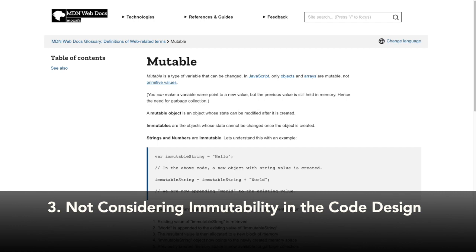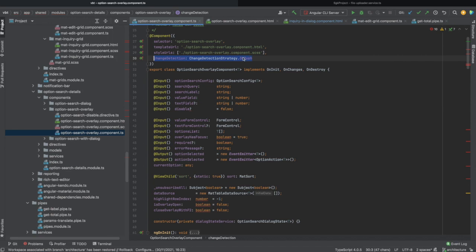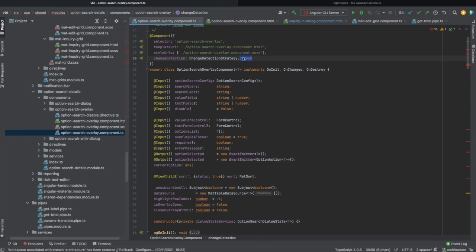The third bad practice I have seen was not considering immutability in the code design. A mutable object is an object whose state can be modified after it is created. Immutables are the objects whose state cannot be changed once the object is created. Using Angular OnPush change detection strategy when it makes sense is crucial, but what's more important is making your application ready for it by considering immutability while designing your code and the interaction between your components. Otherwise, some bugs and regressions in your application will start creeping when you switch to OnPush without being prepared for it.